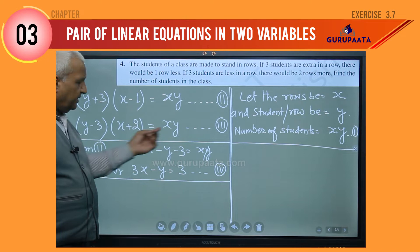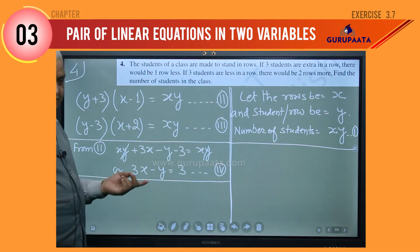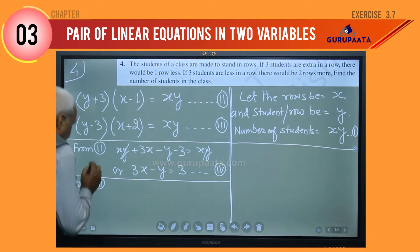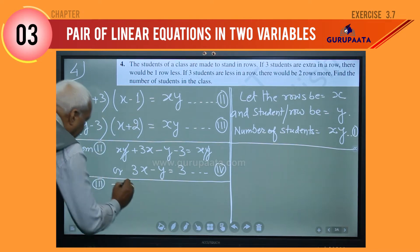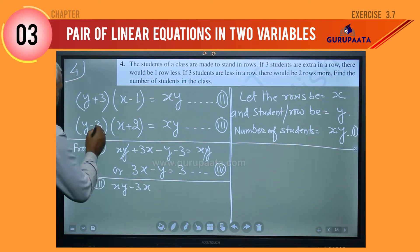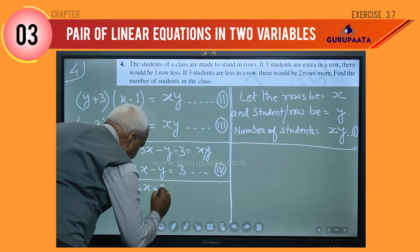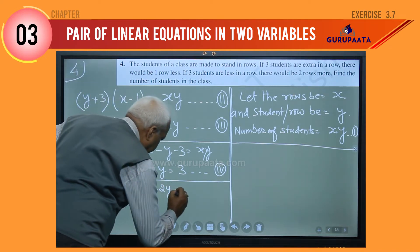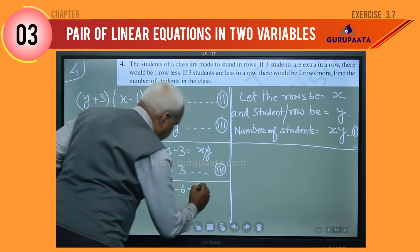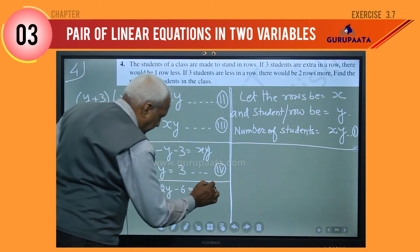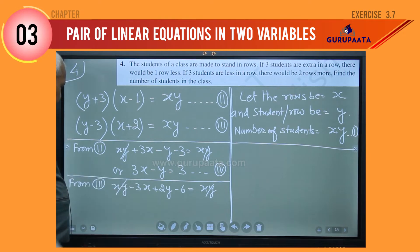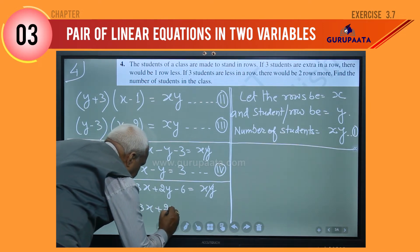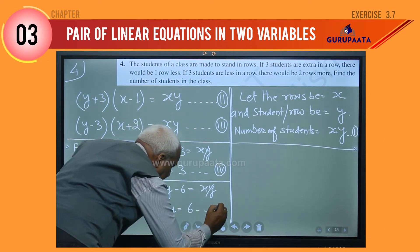Similarly, from equation three, we expand (x plus 2)(y minus 3) = xy. This gives xy minus 3x plus 2y minus 6 equals xy. The xy terms cancel, and we write minus 3x plus 2y equals 6. Let this be equation number five.